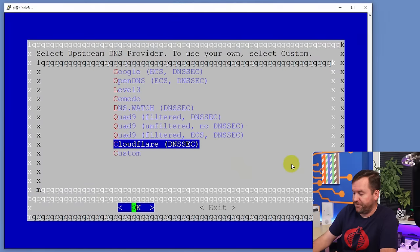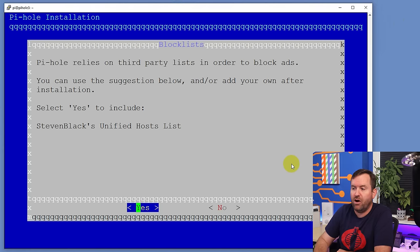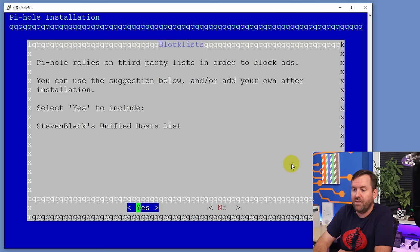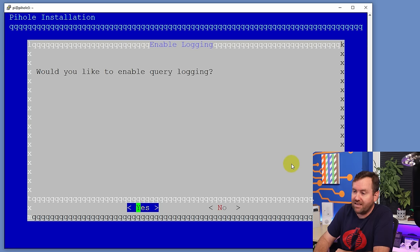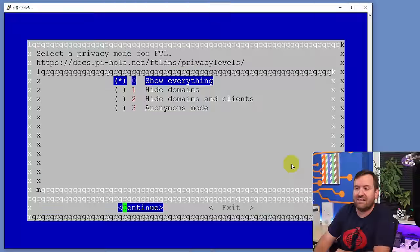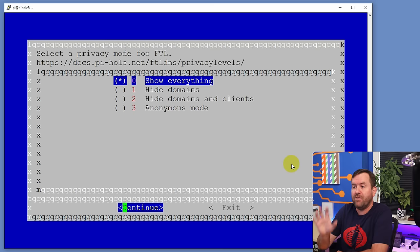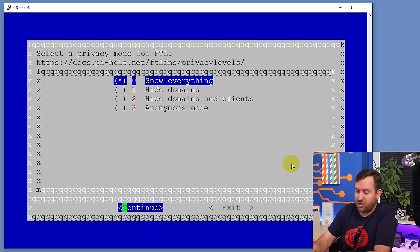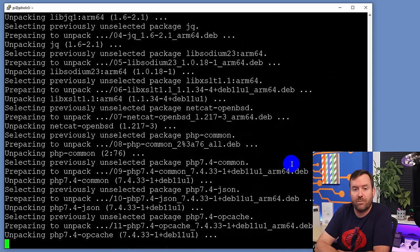We're going to pick Cloudflare for now. Then this says Pi-hole relies on third-party block lists — do we want to import the default block list, which is Steven Black's unified hosts list? We're going to say yes to that, and we'll talk about the block list more later. Do you want to install the admin web interface? Of course we do, so we'll say yes. Do you want to enable query logging? Yes. And then what level of query logging — are we going to hide domains, be completely anonymous, or show everything? For the purposes of this tutorial, we're just going to say show everything and hit Continue. Now Pi-hole is going to be actually installed and we should get one more summary screen at the end.